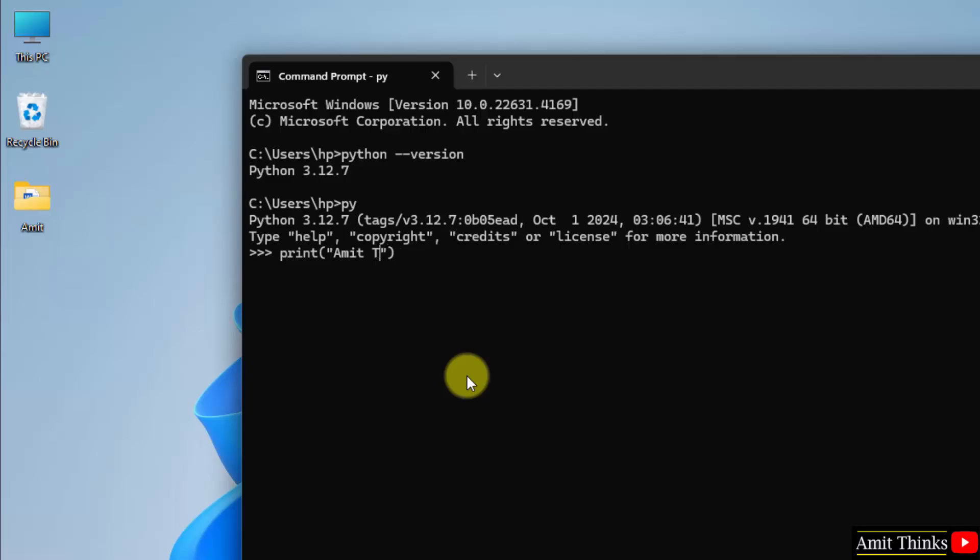So, whatever you'll add inside print method, it will get printed. Press Enter. And you can see we printed Amit Diwan.